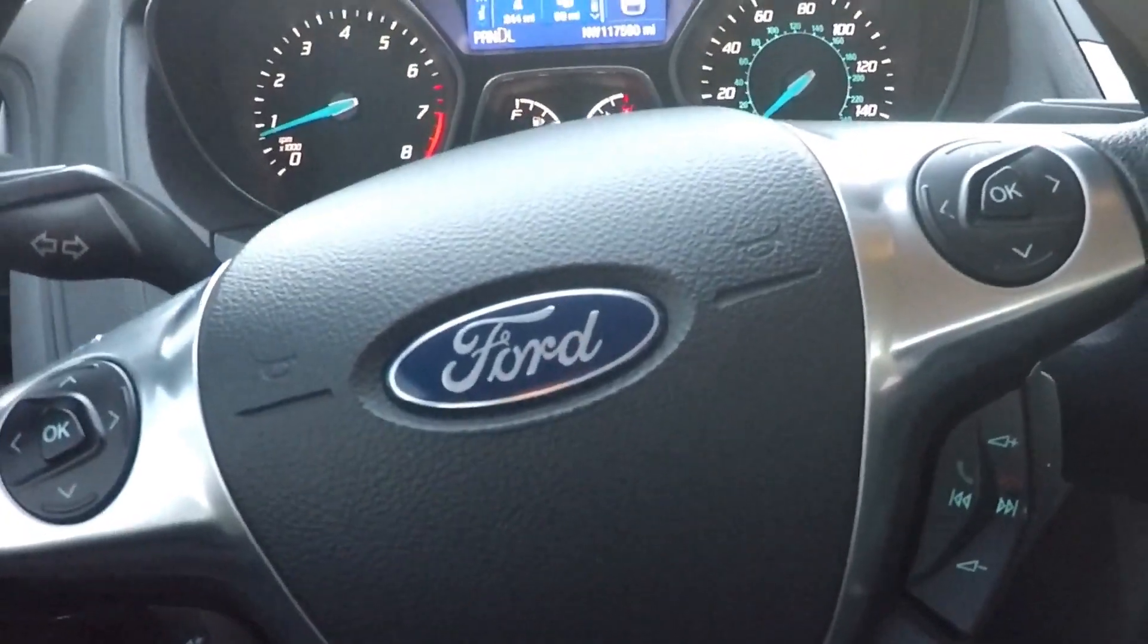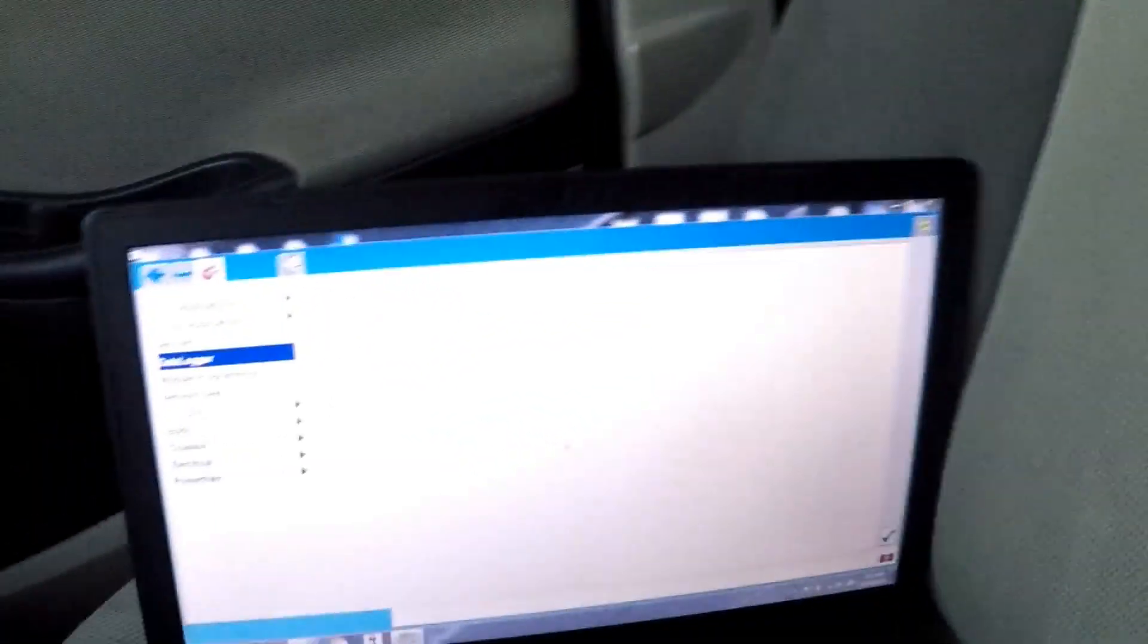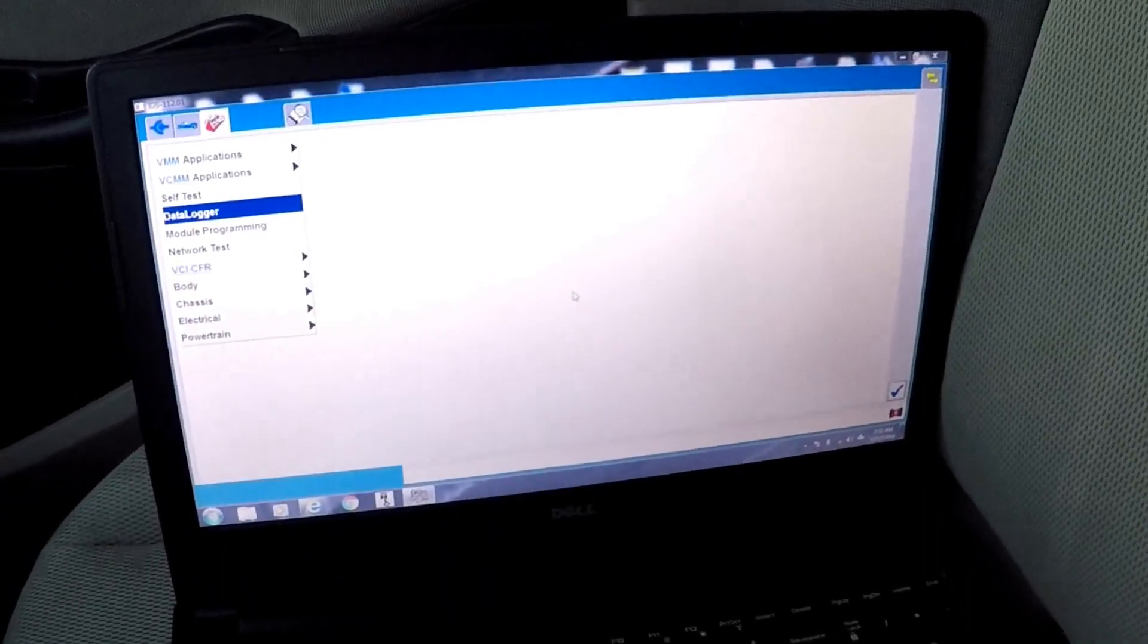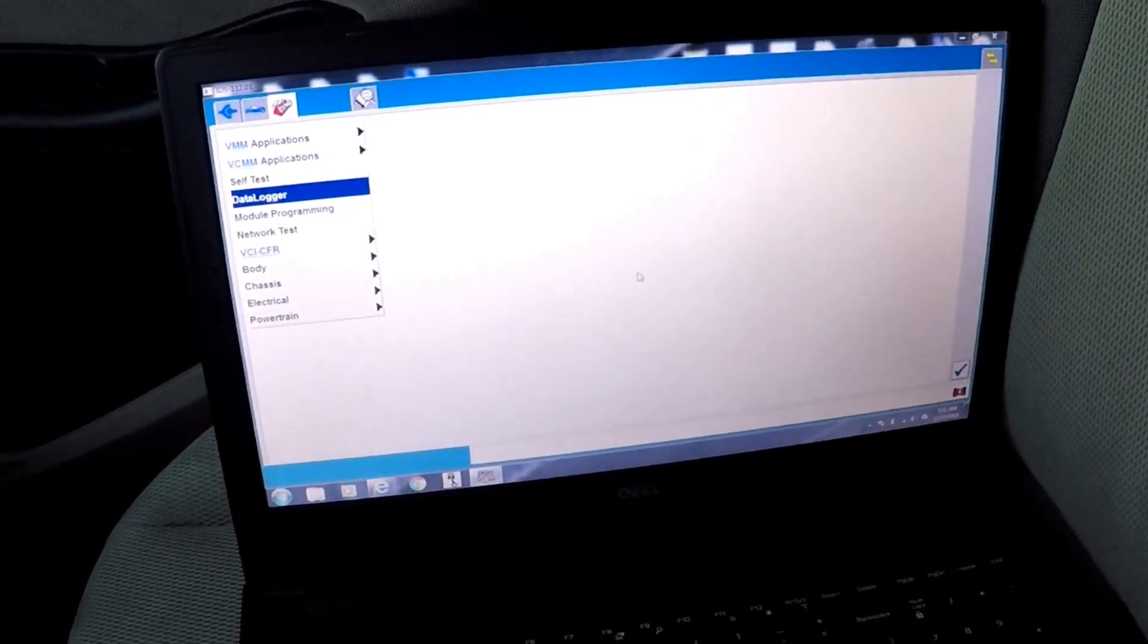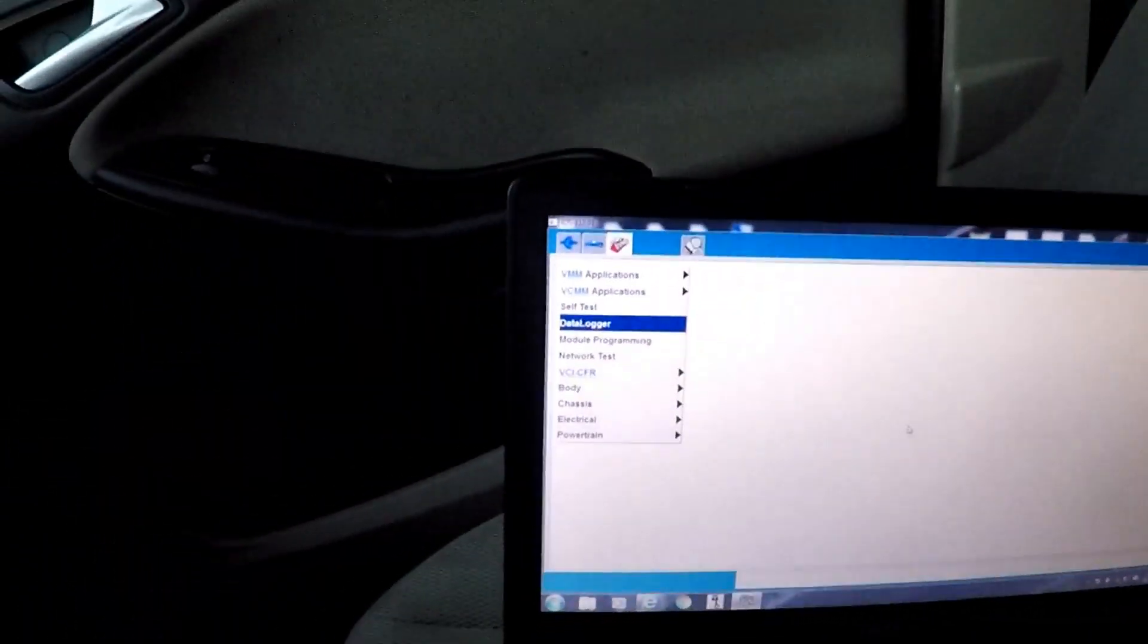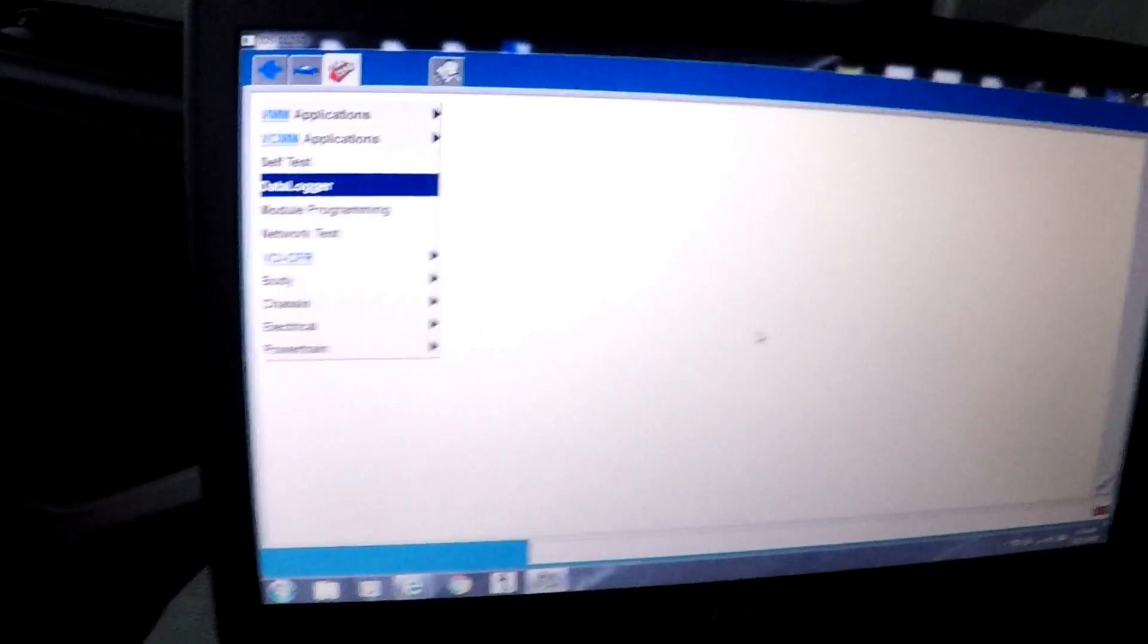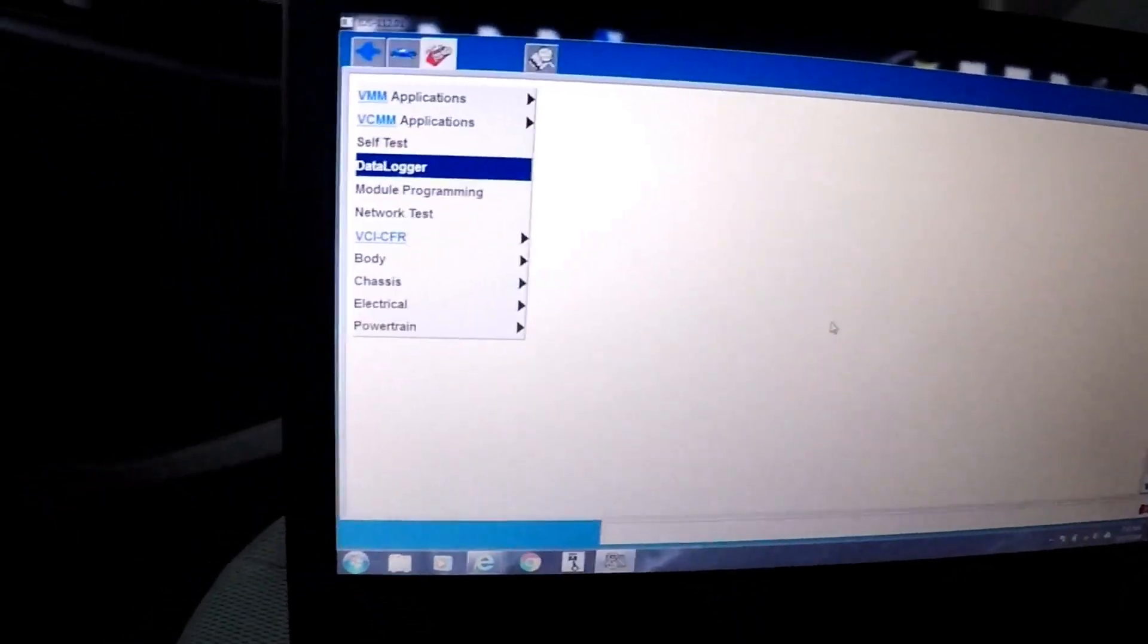So just got done with a test drive. I have the Ford IDS hooked up to it. Kind of want to show you guys something. This has the CVT transmission which has lots of issues.